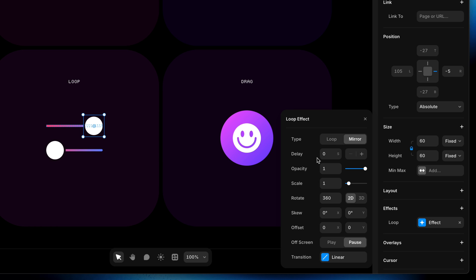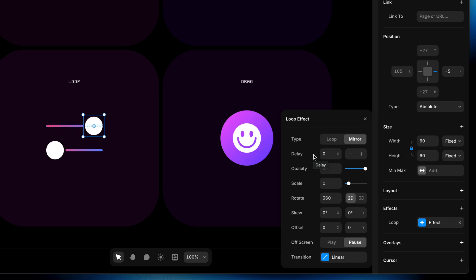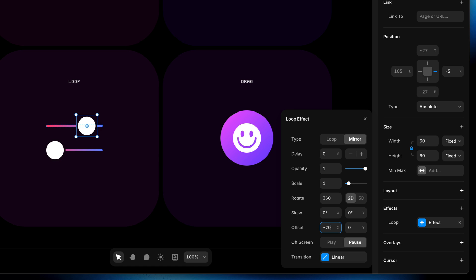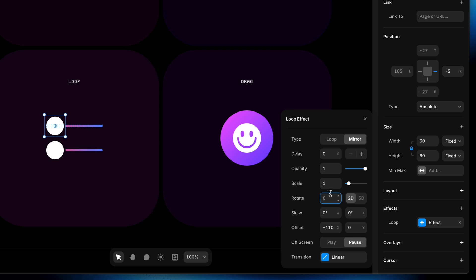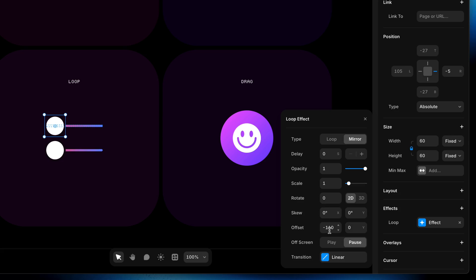We don't want any delay yet because we want to see what this looks like first and then dial that in as needed. What I do want to do is offset the position of this layer — a positive number goes right, a negative number goes left. I'm going to set a negative number and go way to the left until this lines up with the other handle below it, which ends up being an offset of about negative 110 pixels. It also gave us a rotate value by default — a looping 360-degree rotation — but I don't want that, so I'm going to zero out the rotation.